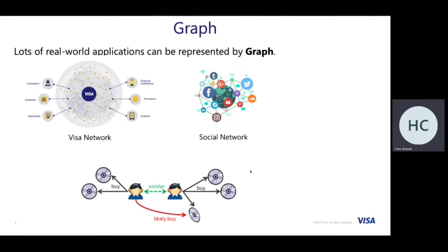For merchants, we also have different types of relationships, like different categories to represent the MCC of these merchants. The second example is the social network. In a social network like Facebook or Twitter, nodes represent users and edges represent the relationships between the nodes.